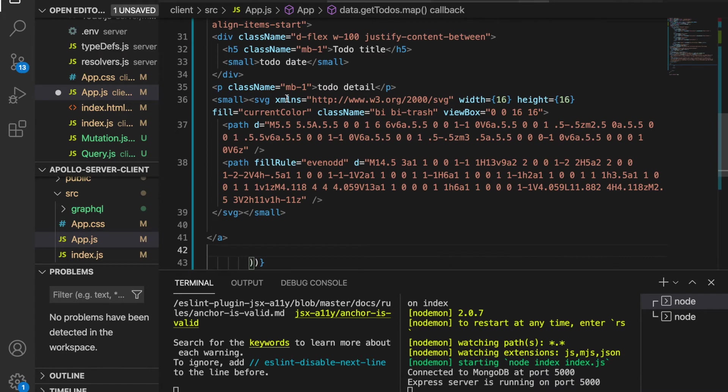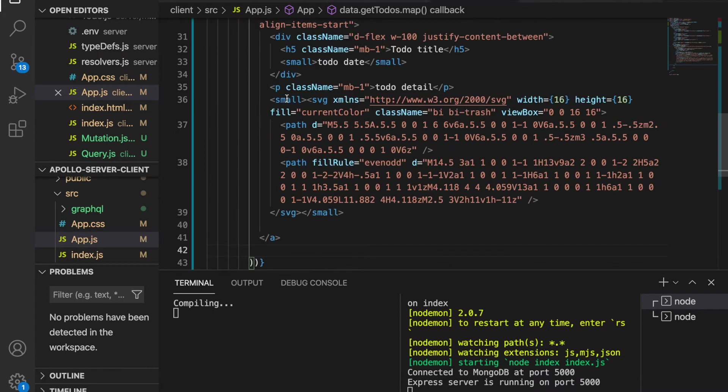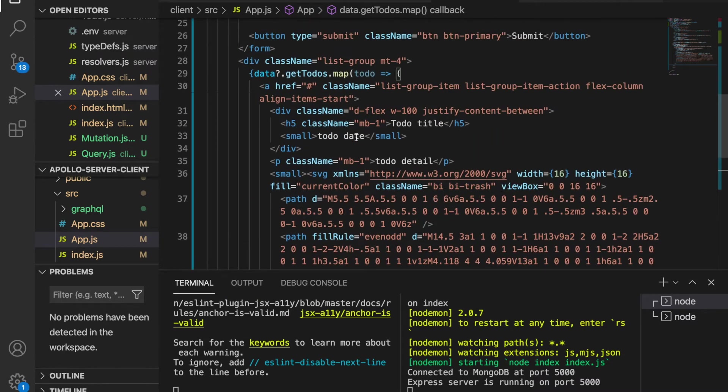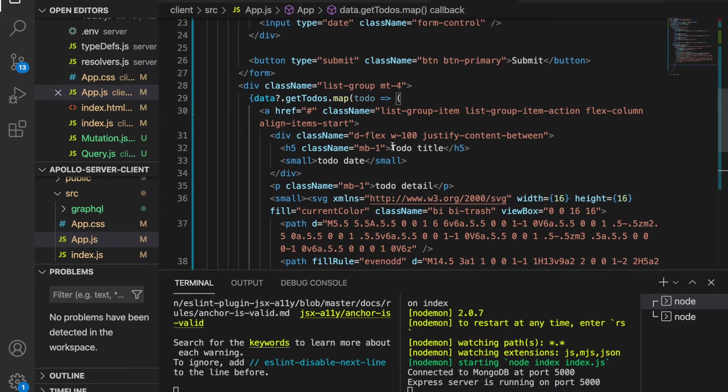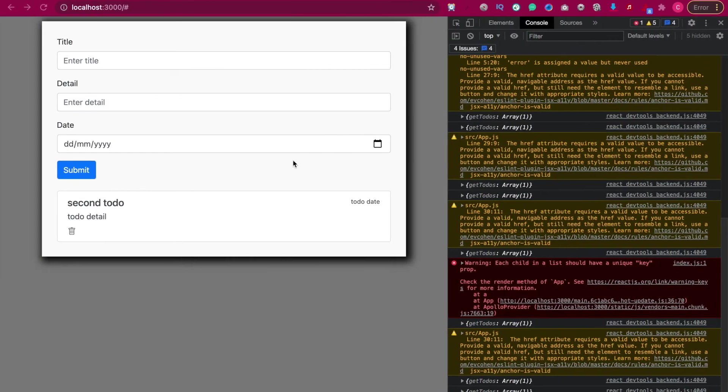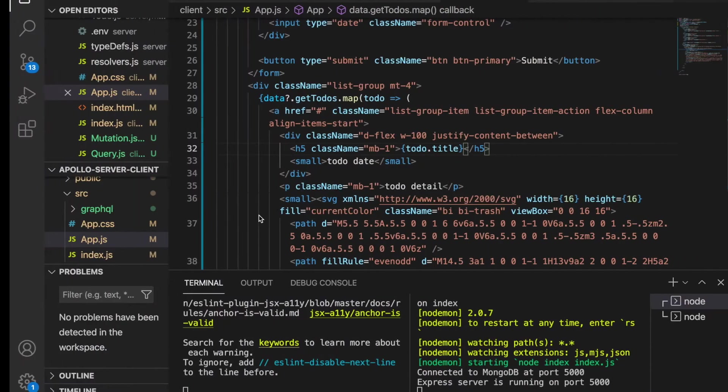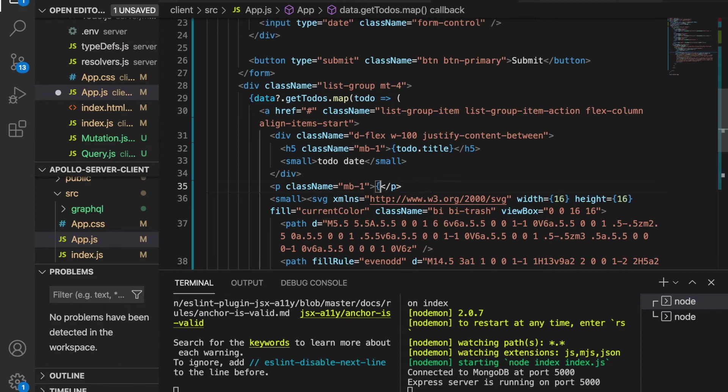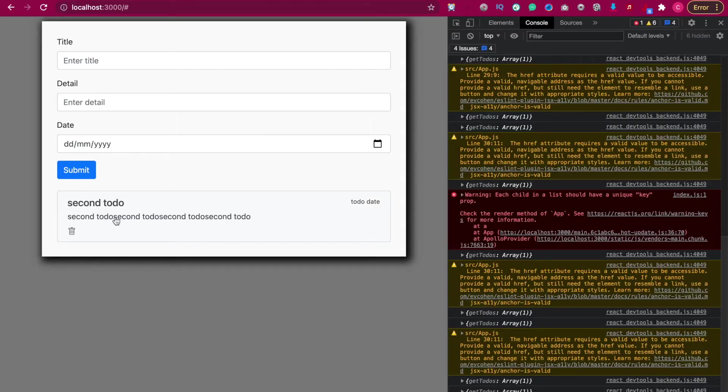We save it. Now we also change this to todo.title, and now we can see it got the second todo and this is rendered from MongoDB. We also need to change this to todo.detail. Now you can see the details.